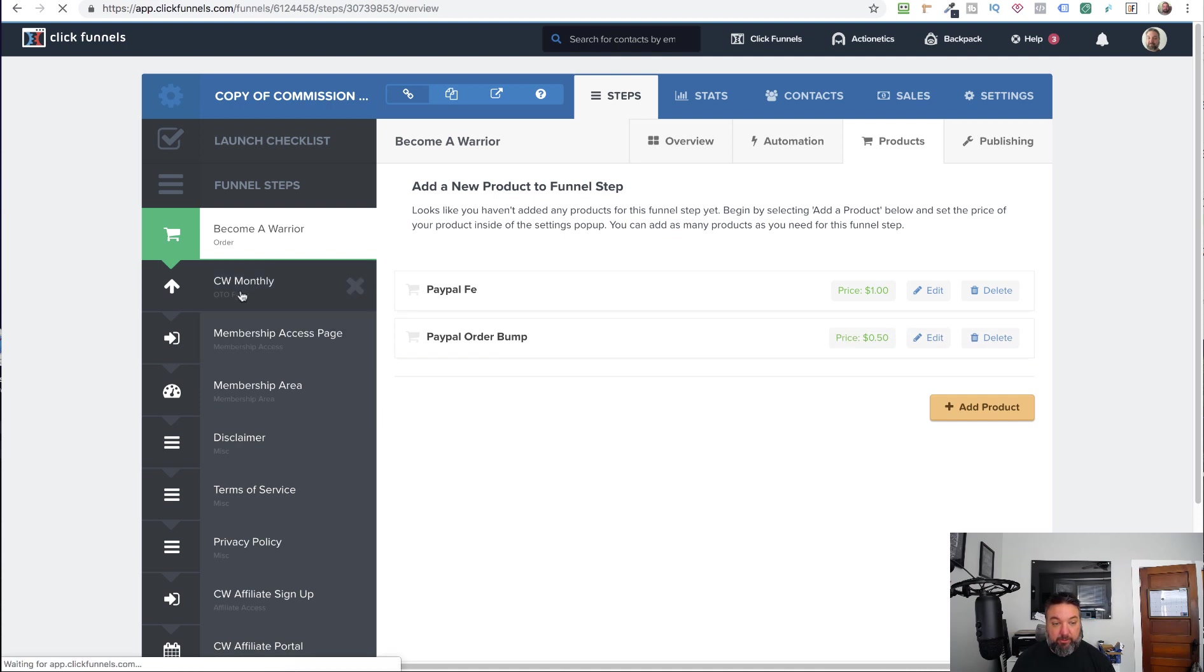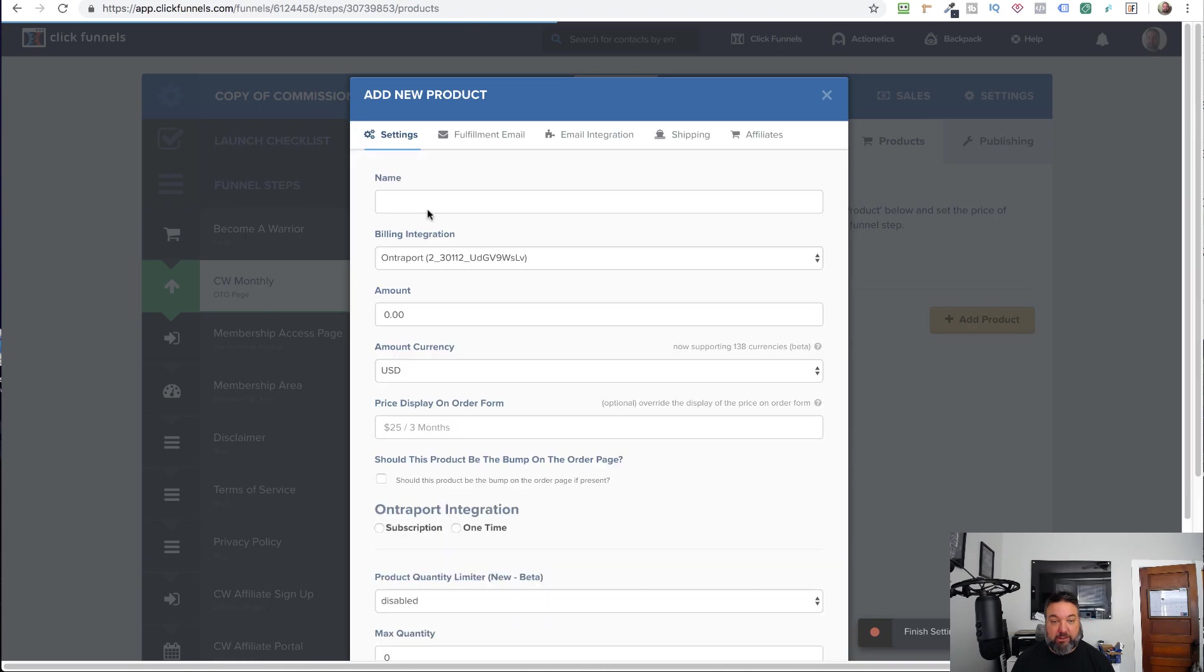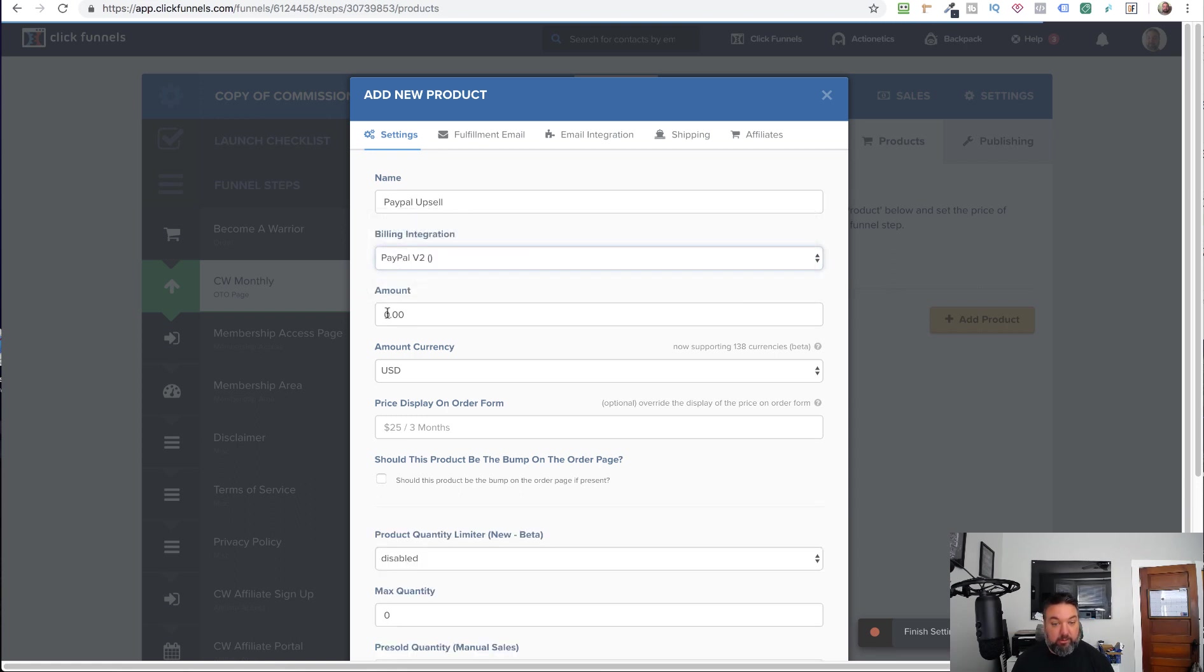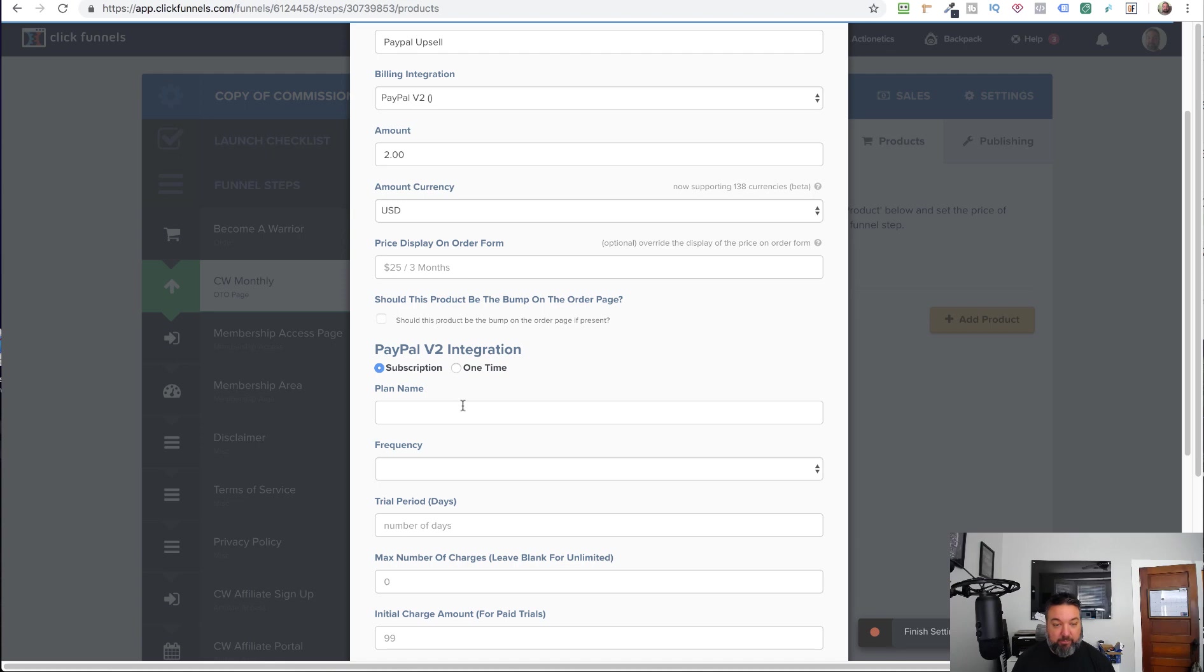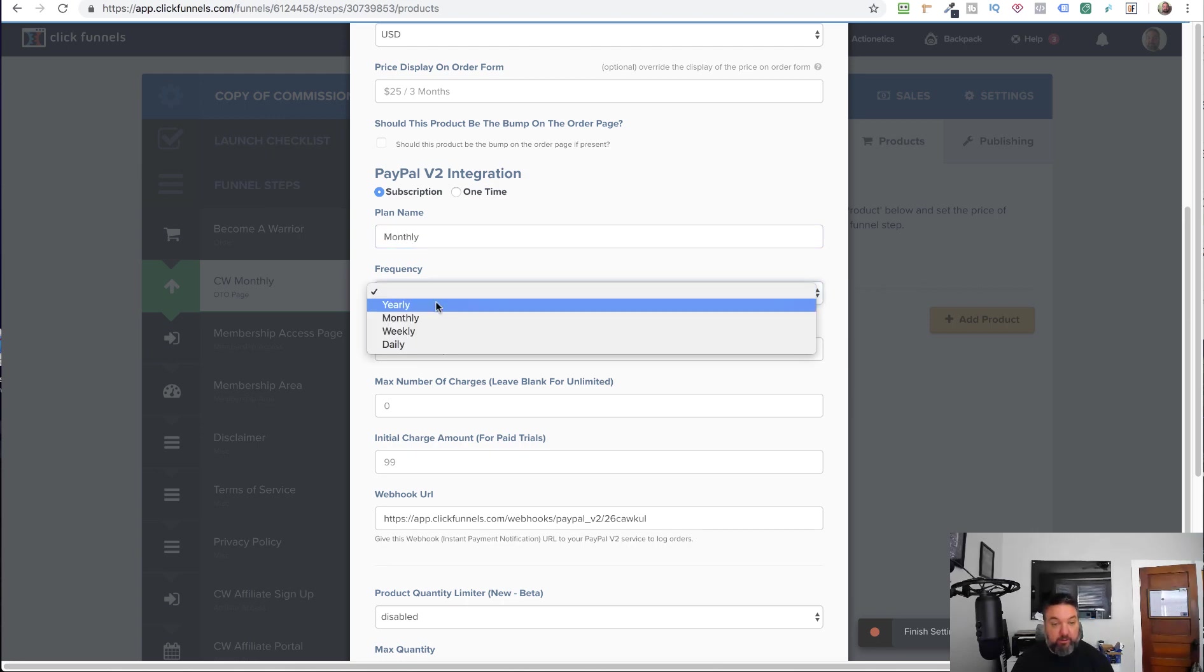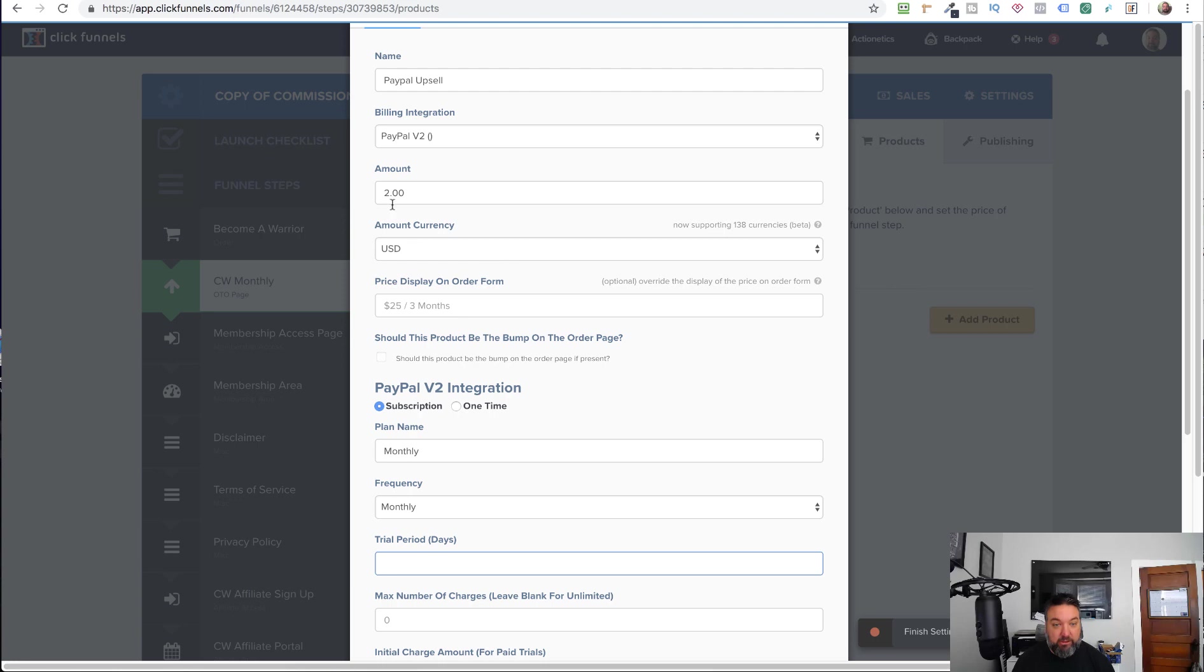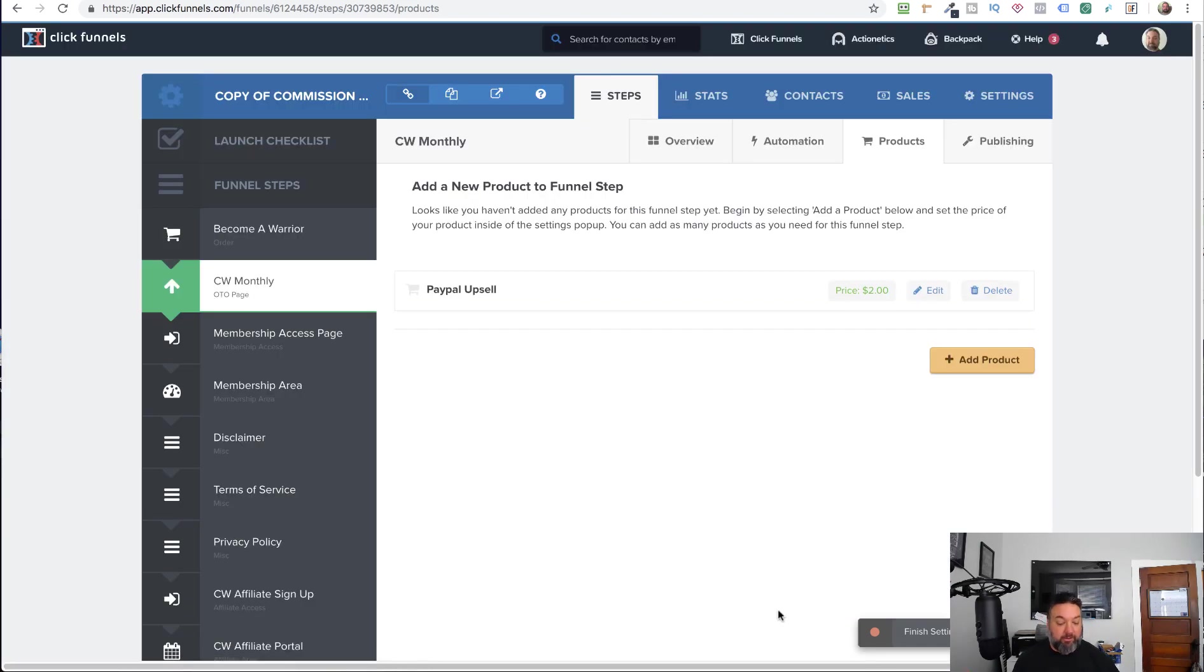And then we'll go to the OTO page. Create the product. And again, just like creating any other product. Let's say this is $2. You can do subscription payments as well. Actually, that is a subscription. So we'll just say this is monthly. That's done once a month. No trial. So this will be charged $2 every month. And that's it. Create the product. That's all you need to do to set it up.